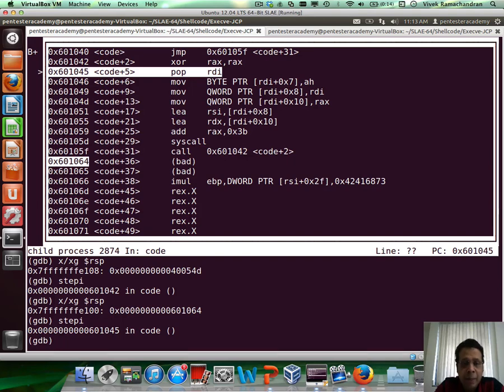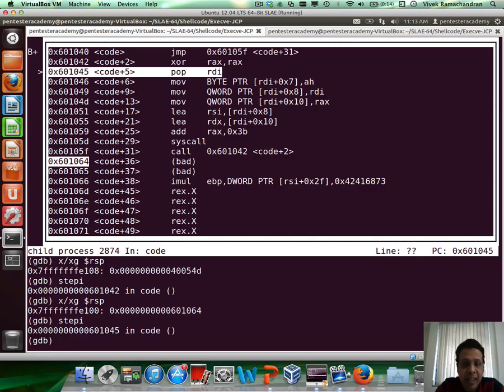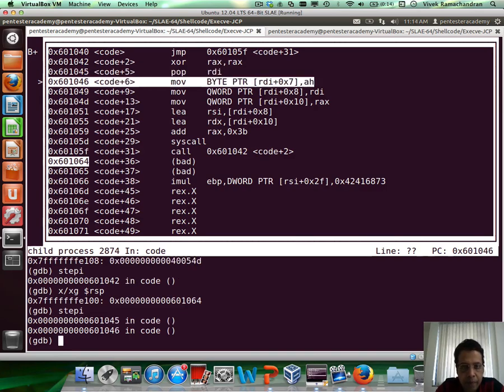Okay, now pop rdi will take the address of the bin sh a, eight b's and eight c's string and put it into rdi.